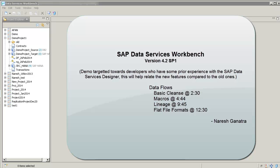Hello folks. Let's go ahead and take a look at SAP Data Services Workbench again, 4.2 SP1. Today we'll take a look at creating data flows in the workbench.